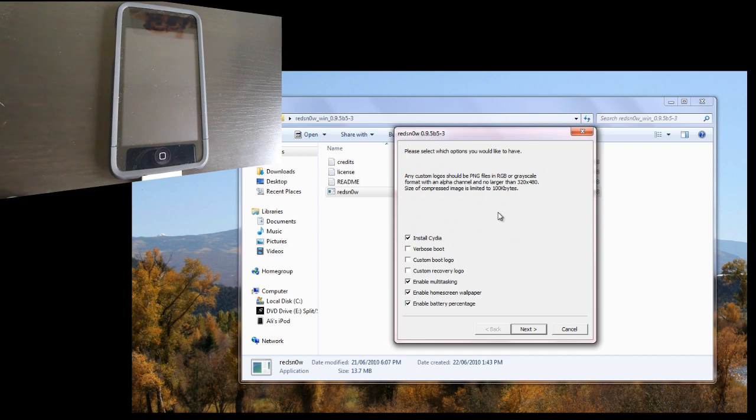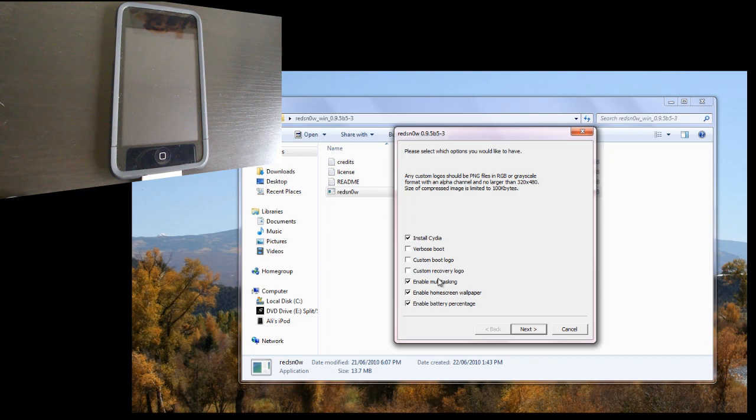And now you have some options. Of course, you want Cydia. Verbose boot is where it shows Terminal when it boots. Custom boot logo, you can have that. Custom recovery logo, you can have that. You can also have it enable multitasking.